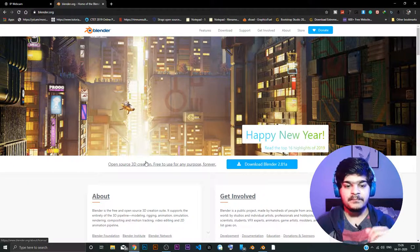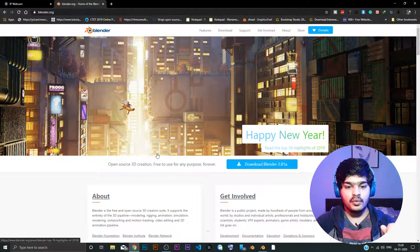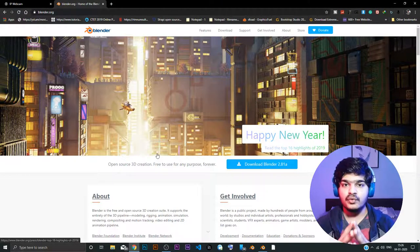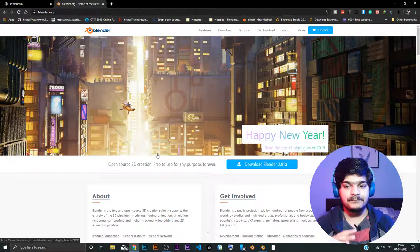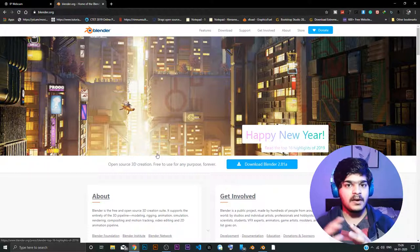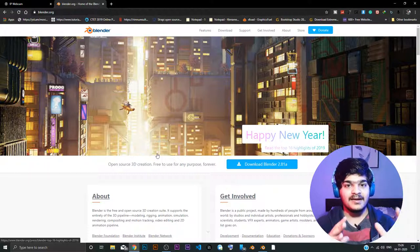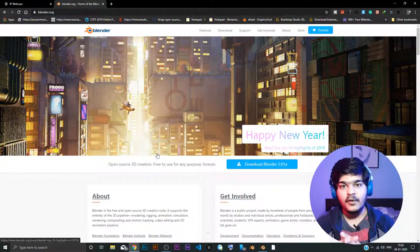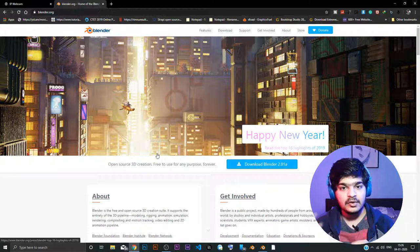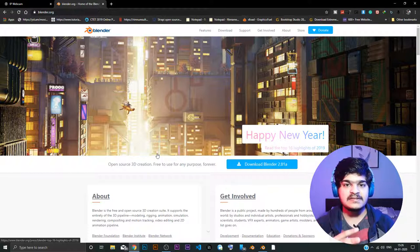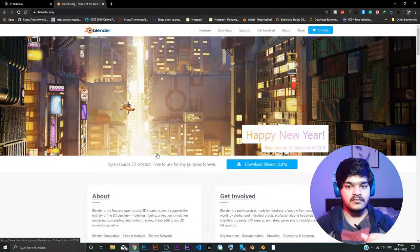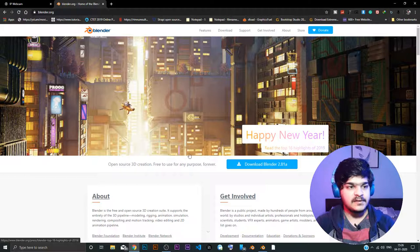It just works. So in this tutorial series, we are going to go through the animation part, the modeling part of Blender 2.81. So Blender 2.81 is the newest version of Blender which has been released.